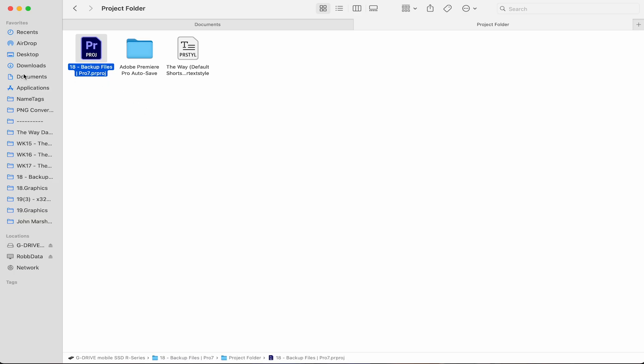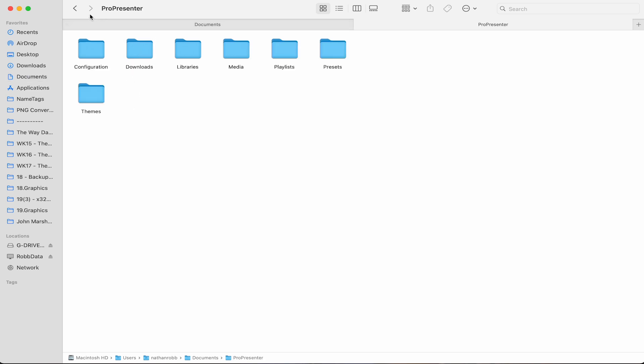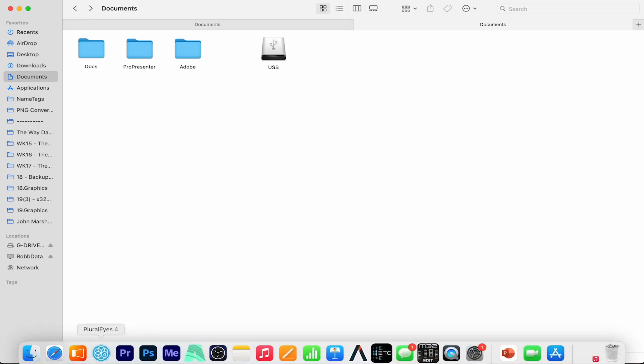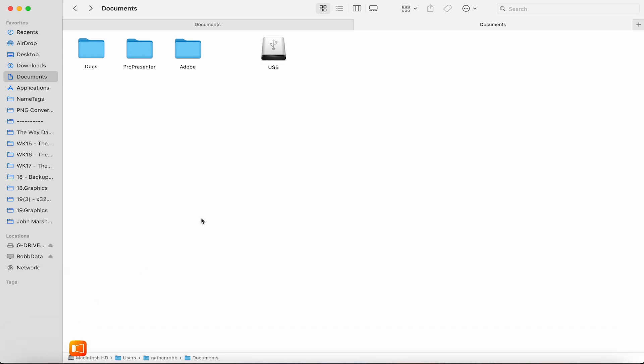So back to our computer, let's navigate to the documents folder because this is where ProPresenter 7 stores all of this user data and media files in the folder called ProPresenter.